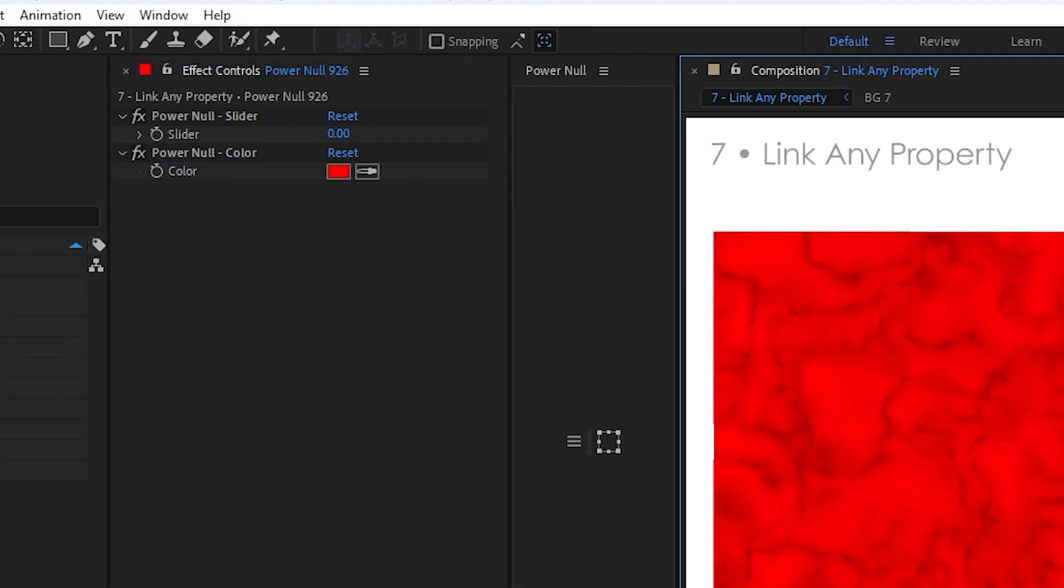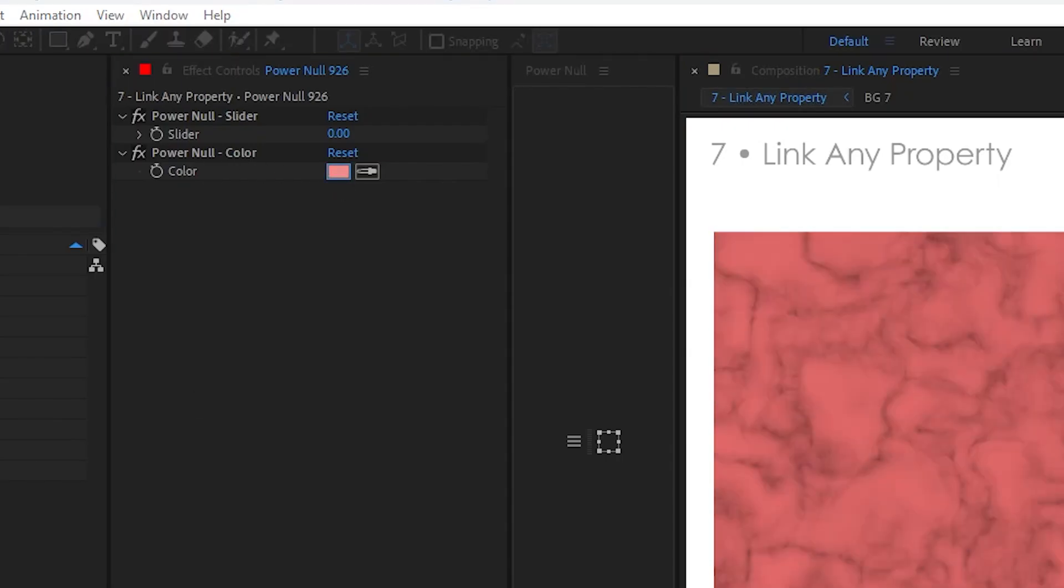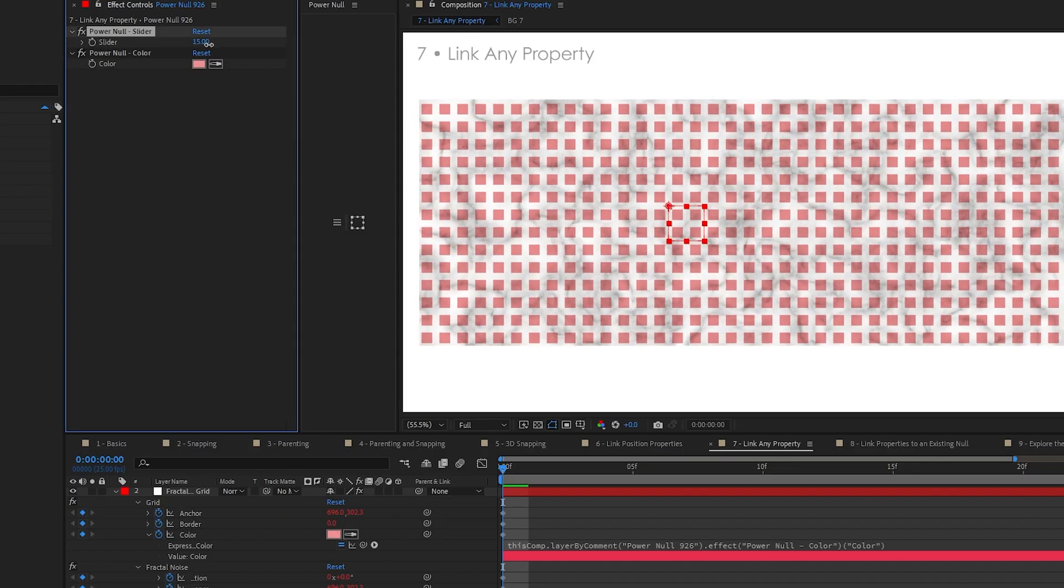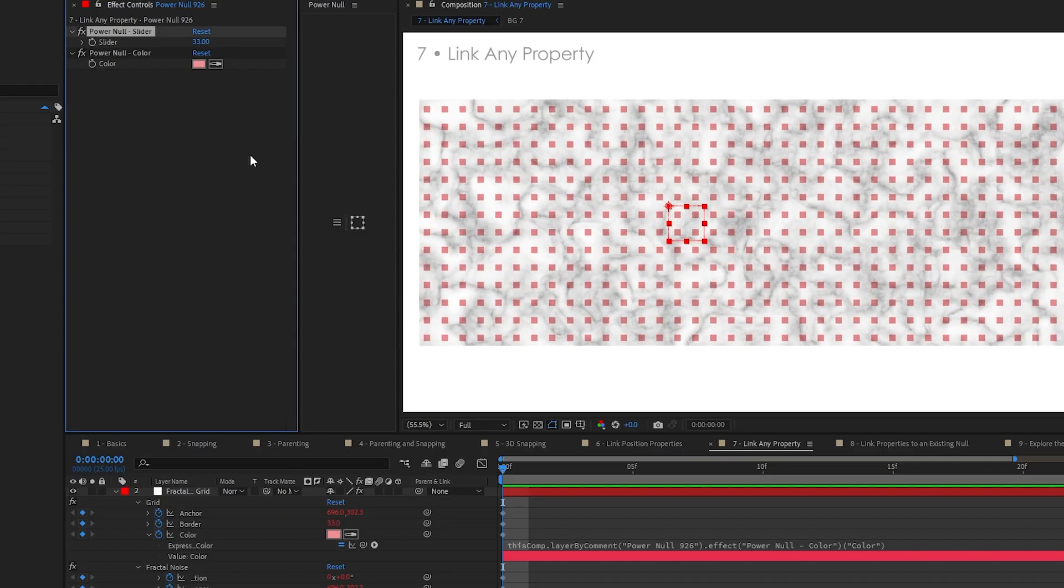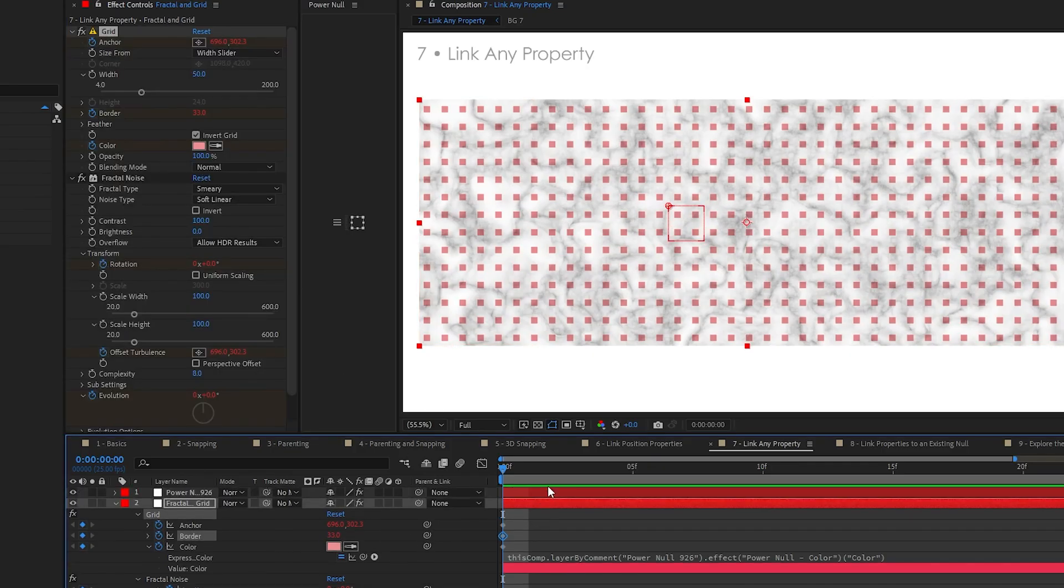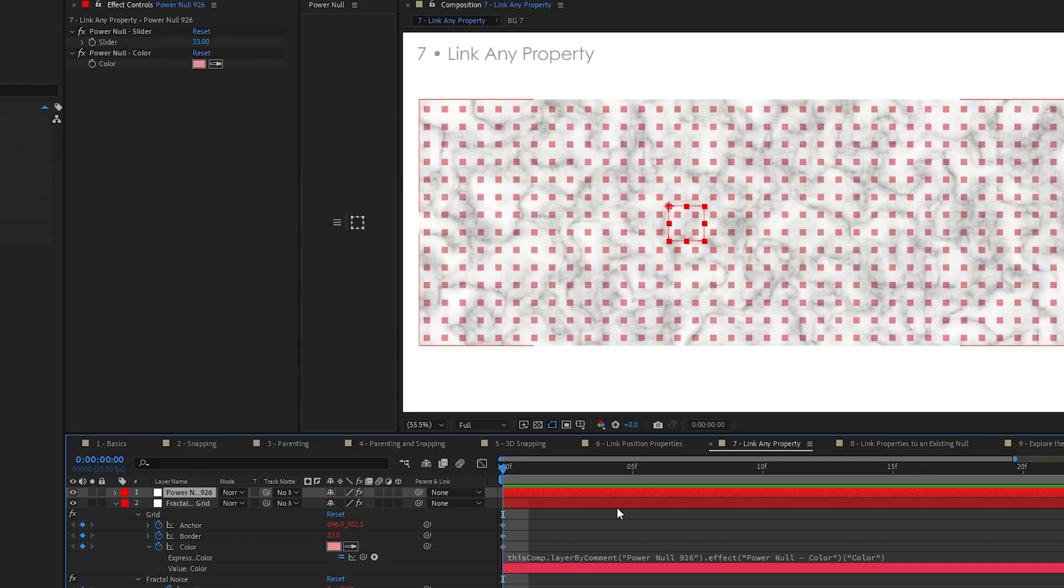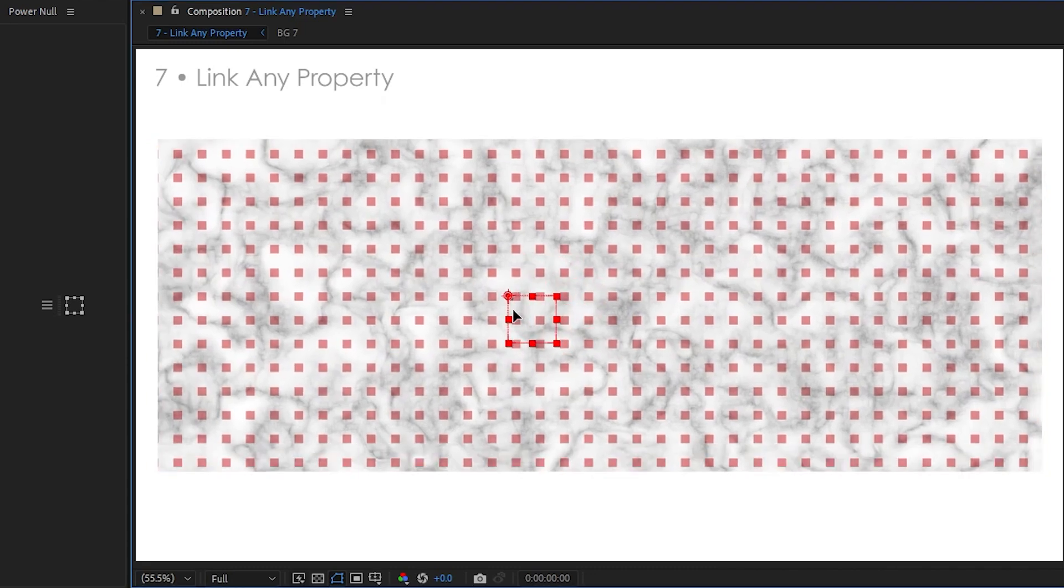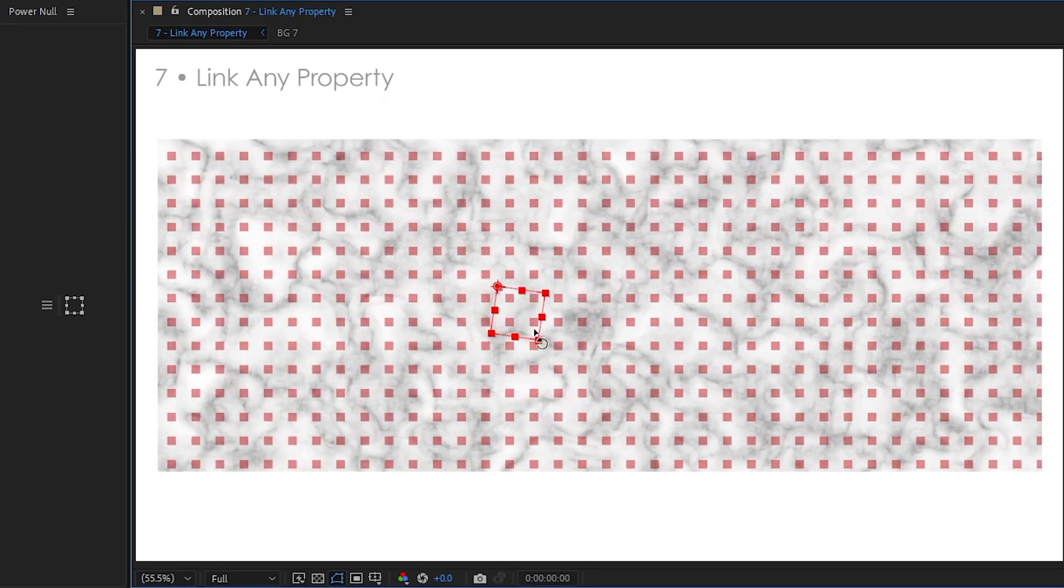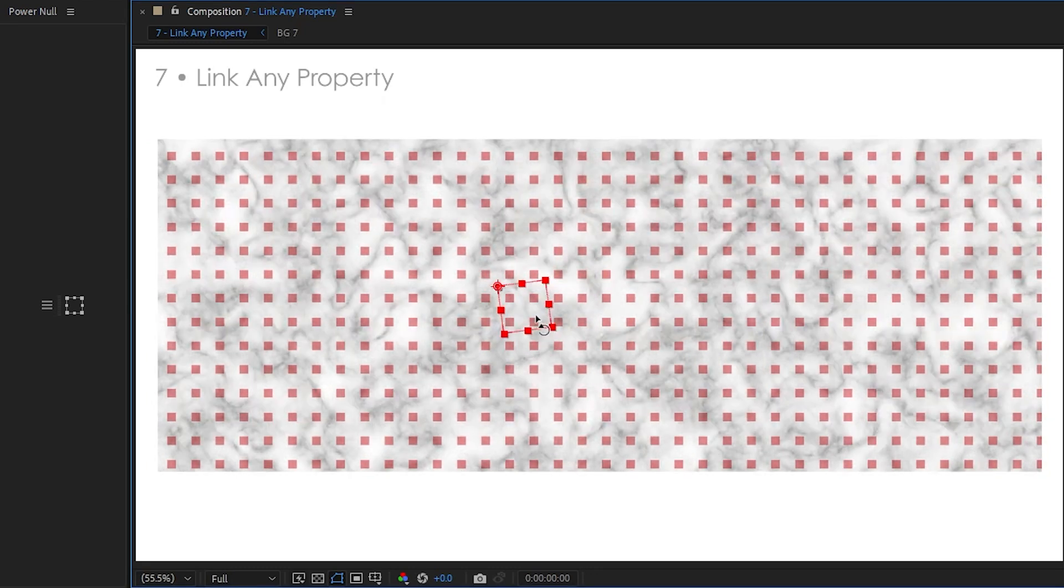The color is also linked to a slider, which is by default red, so you've got to change that up a little bit. And the border is also linked to the slider as well. So any values, any single values will be added to a slider control. Colors will be linked to a color control. Position will be linked to the null itself, and the rotation will also be linked to the null's rotation.